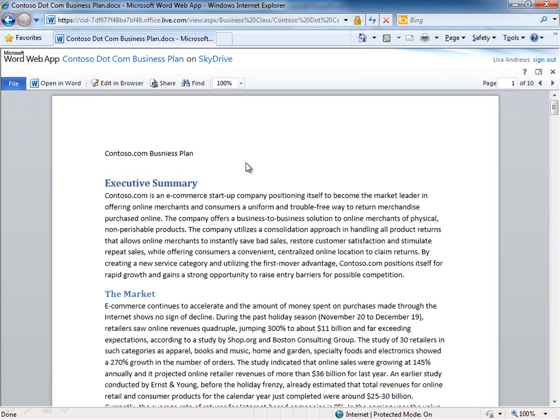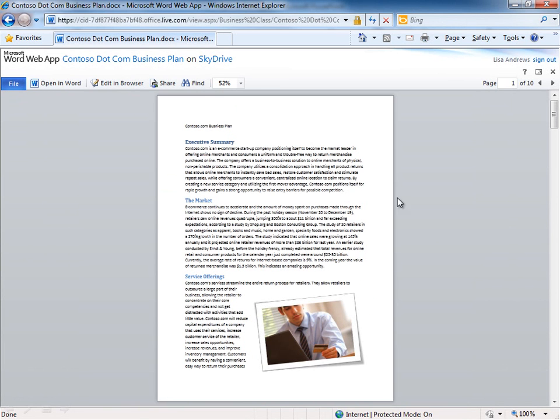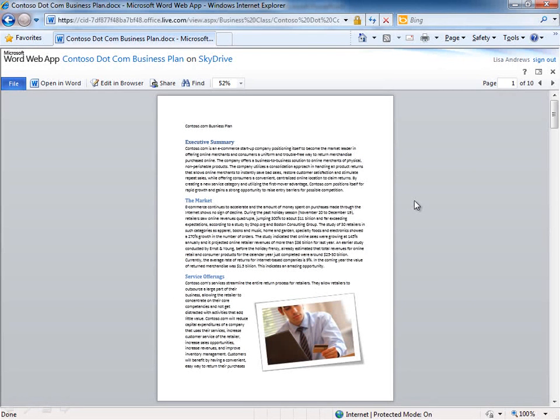What you see here is the Word web app read view. There's a couple of things that you can do within the read view. For example, if I use the zoom tool here I can go out to the full page and show you that this is what we call a high fidelity or full fidelity view of this document.